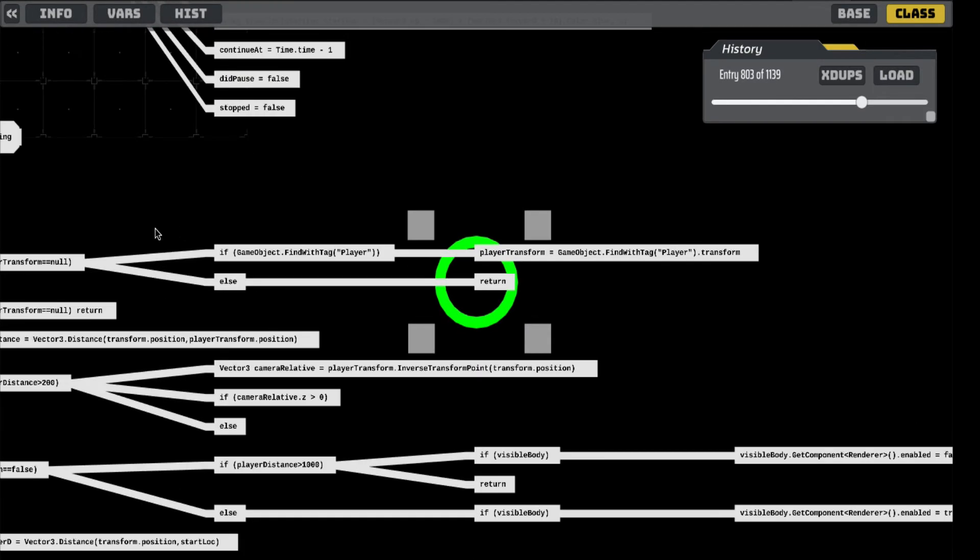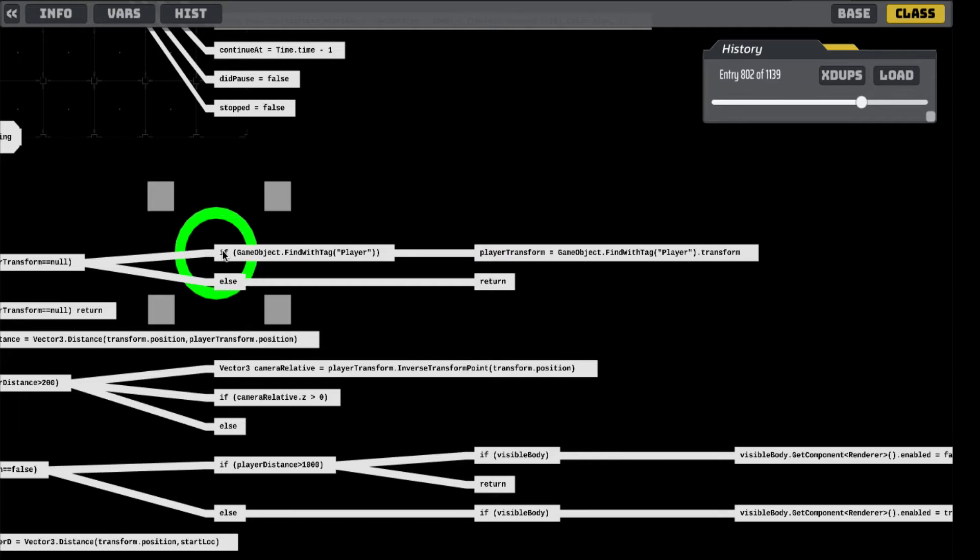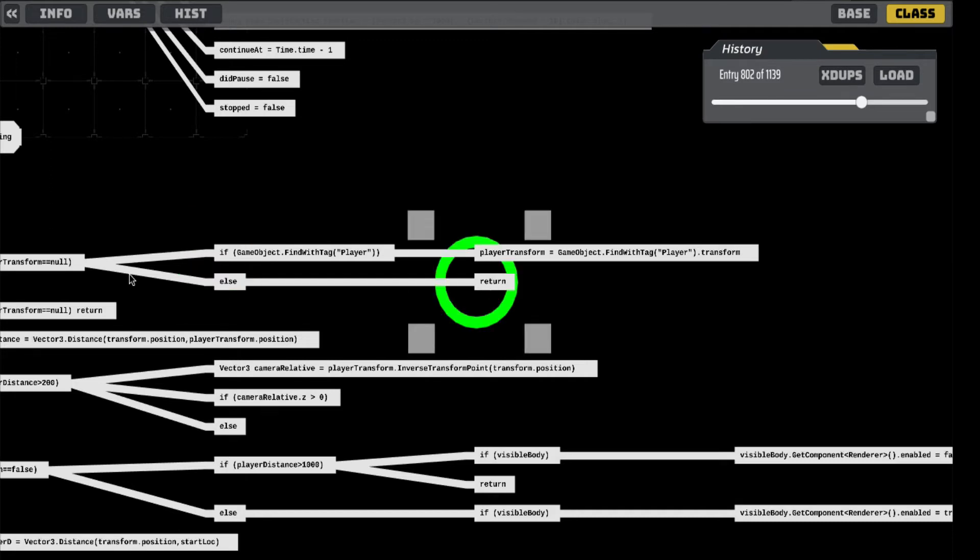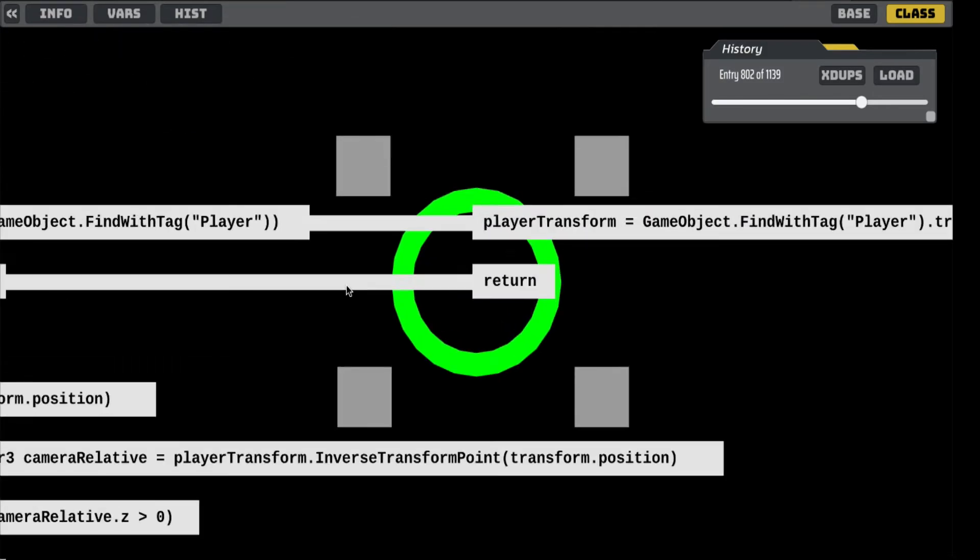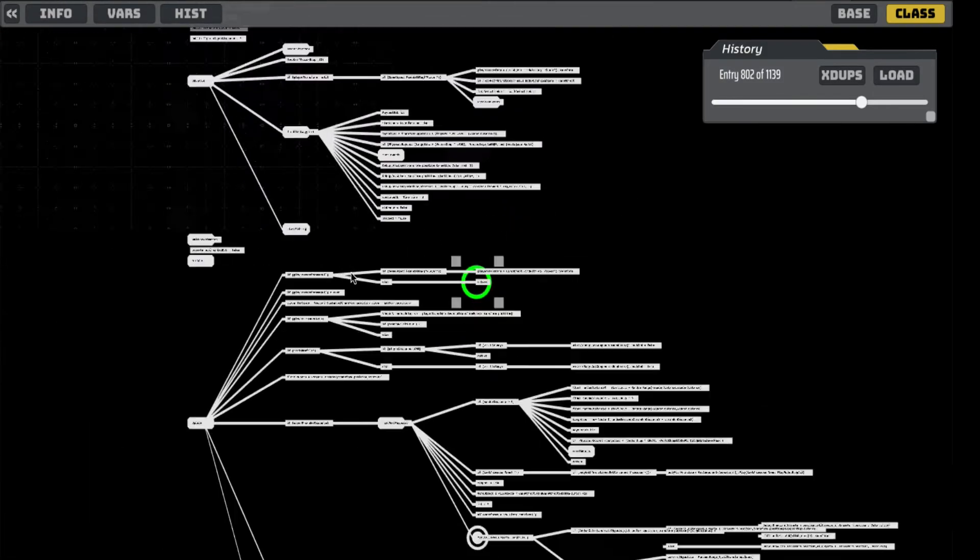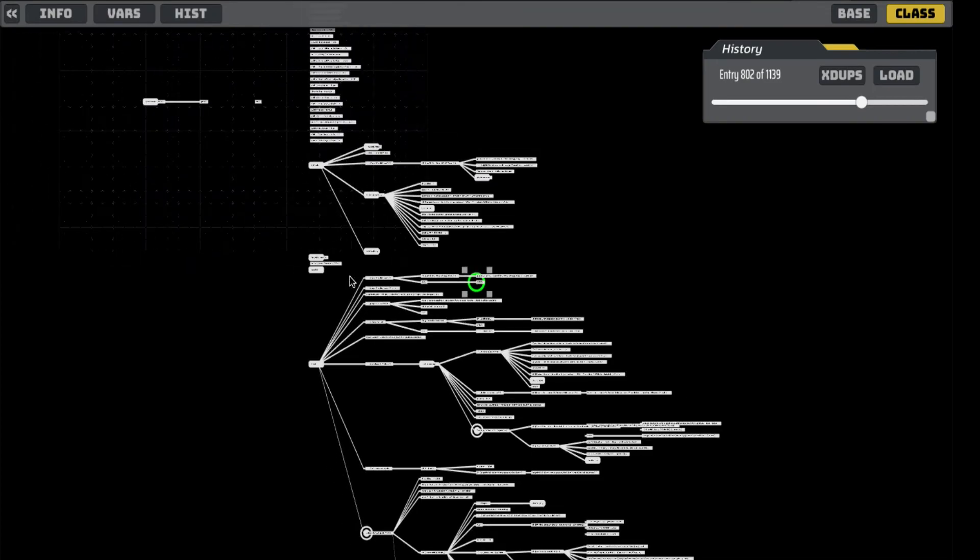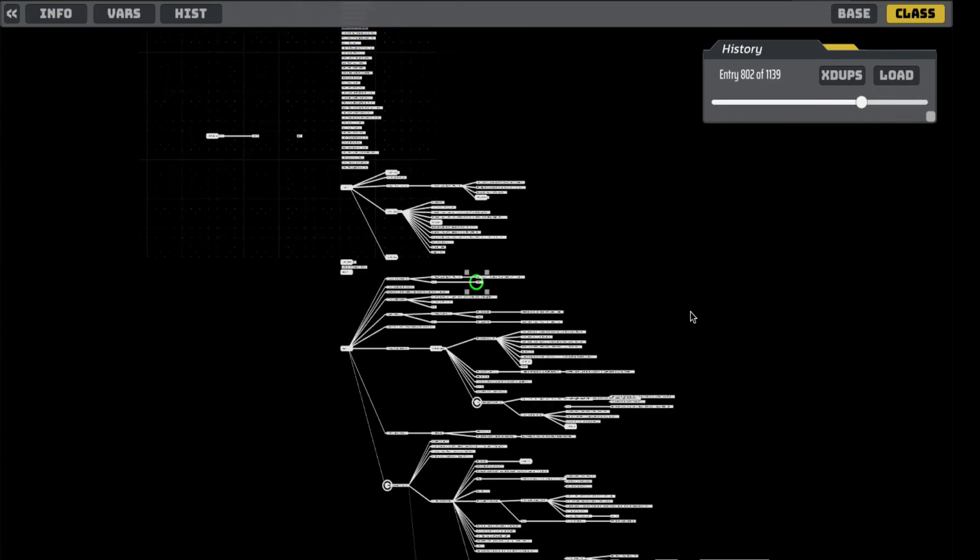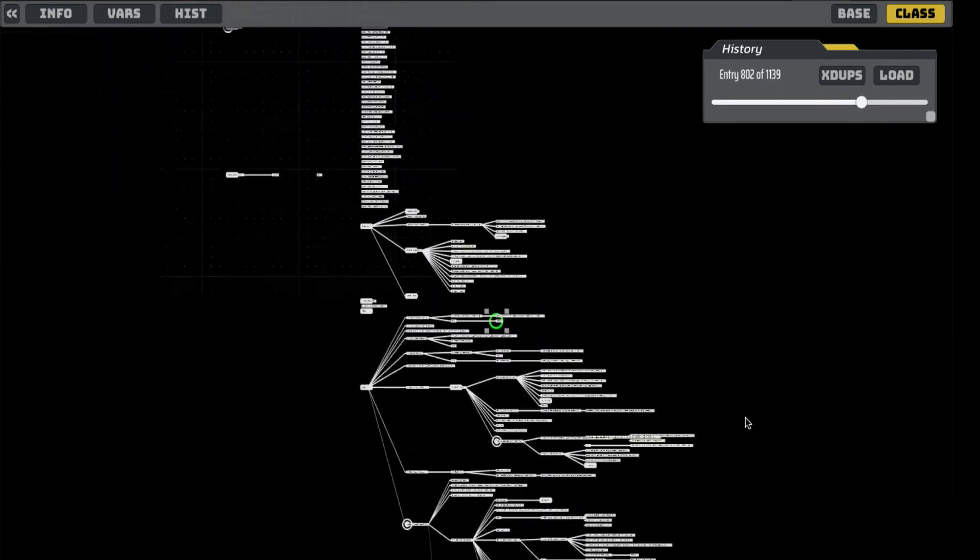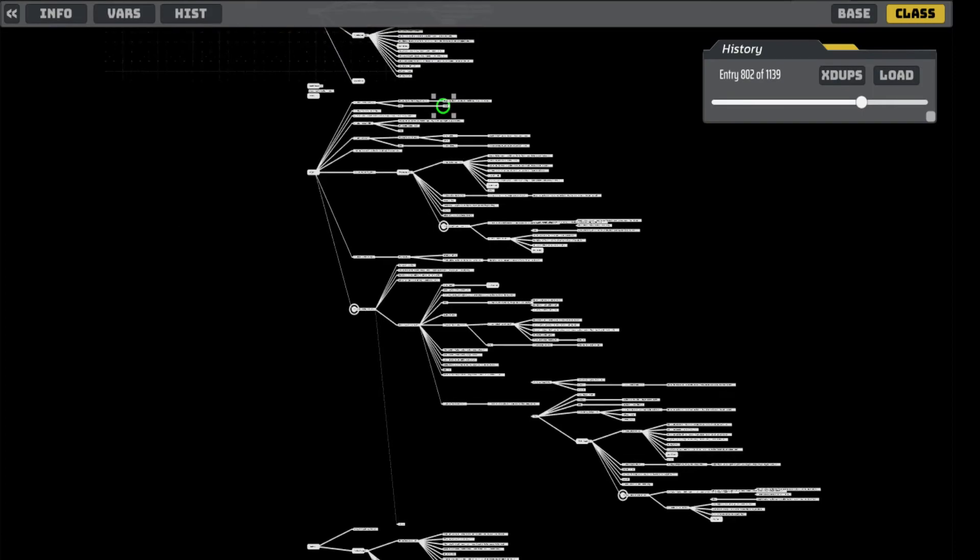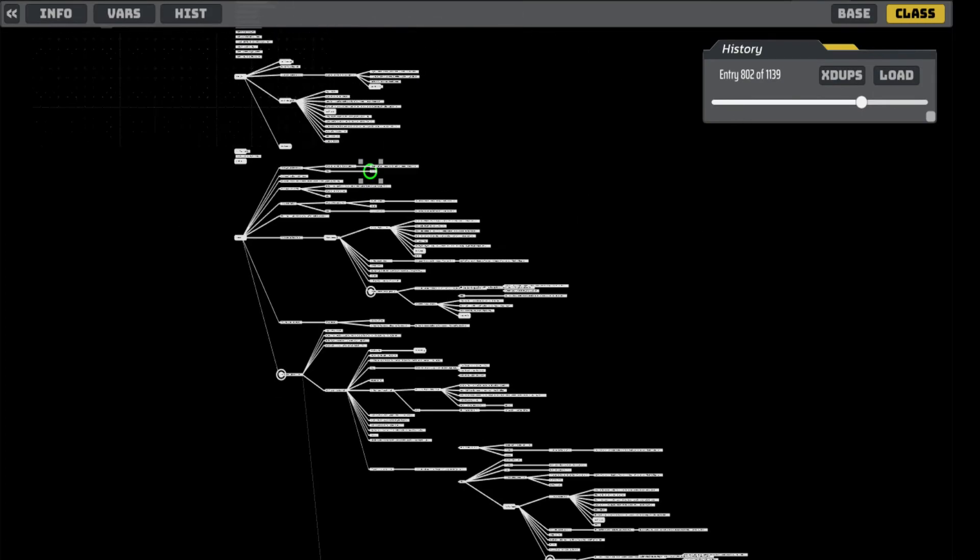So it looks like here we're saying if the game object with tag player, then we do this, else we return. Okay, well, that tells me that in my code, or in my project, what I obviously didn't do was tag something with player. So this took literally seconds to see. I didn't have to read any code, I just had to open it and hit a few buttons, and it told me this is where my code is not going.